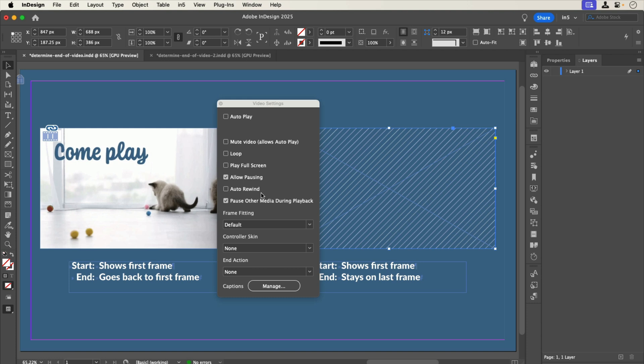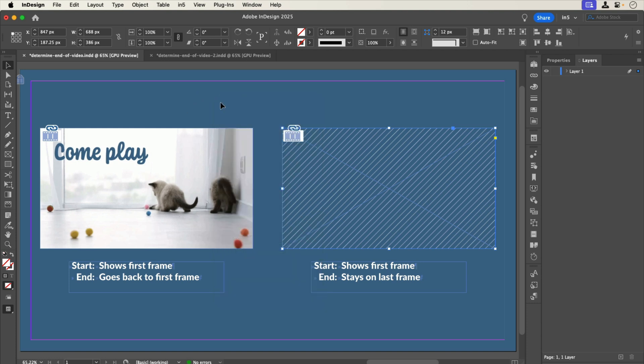In addition to determining which frame gets displayed after a video plays, you can use the N5 Video Widget to set an End Action. An End Action automatically happens after the video finishes playing and can either go to the next page or to a particular object state of a multi-state object.